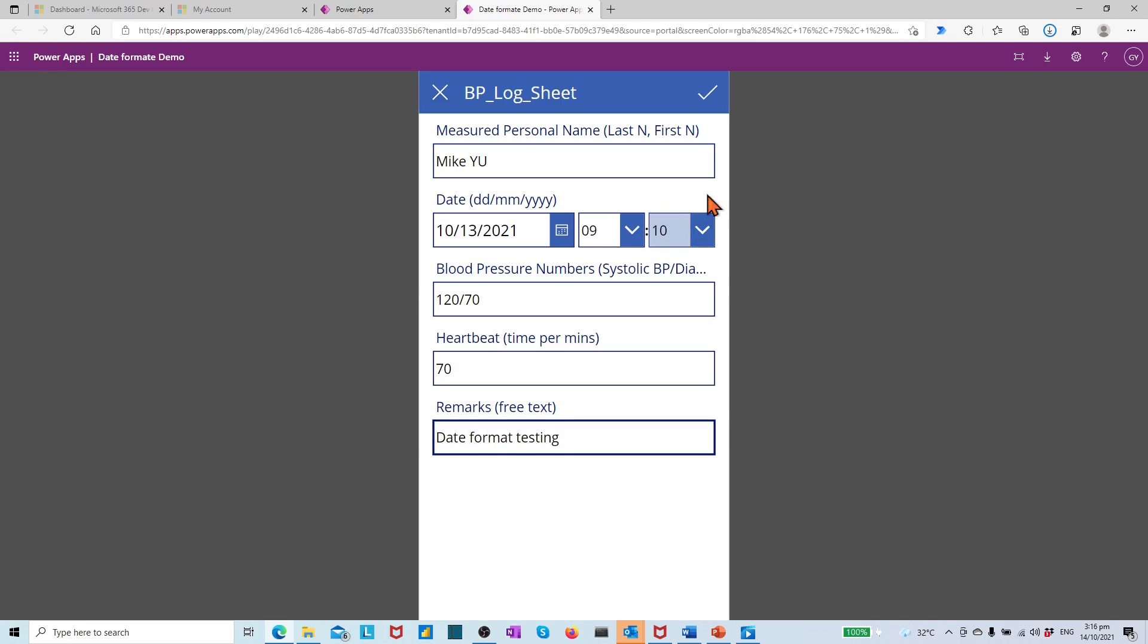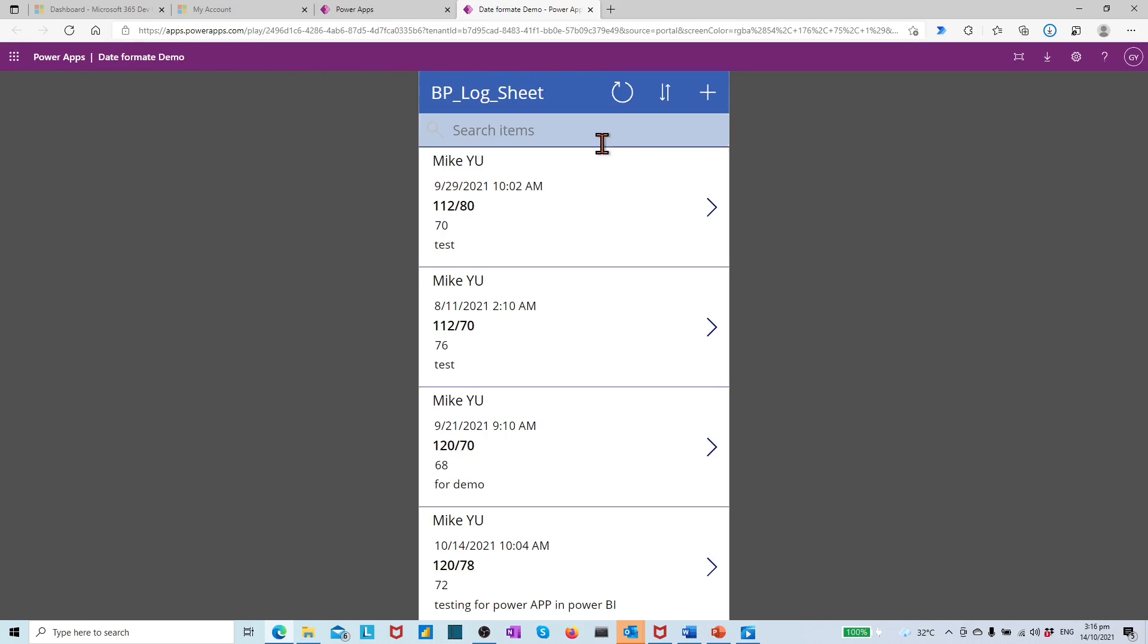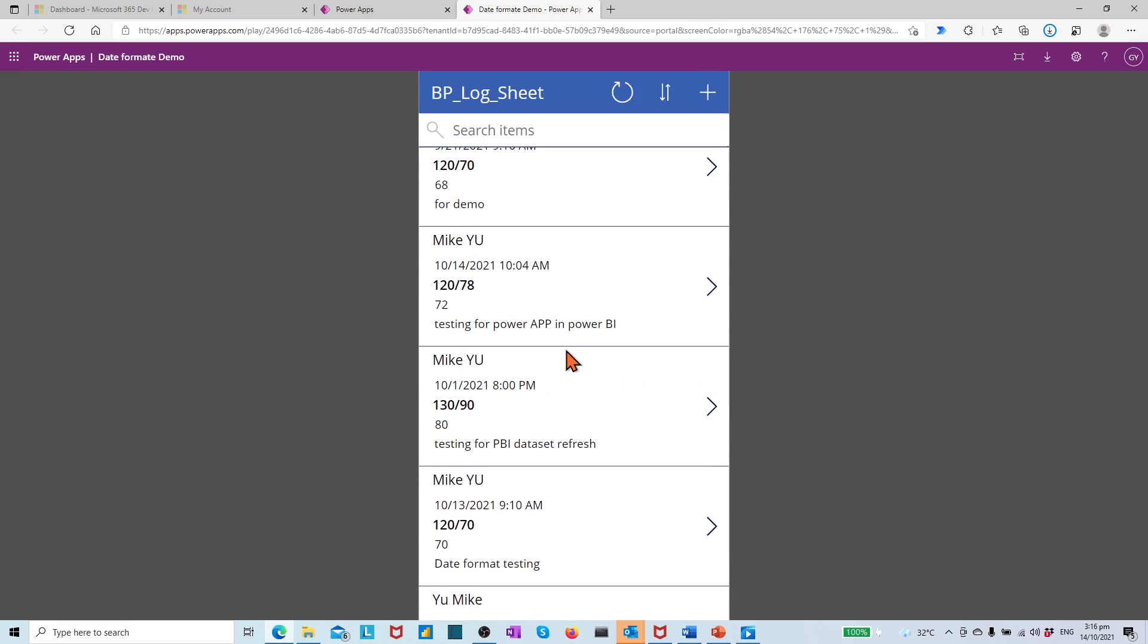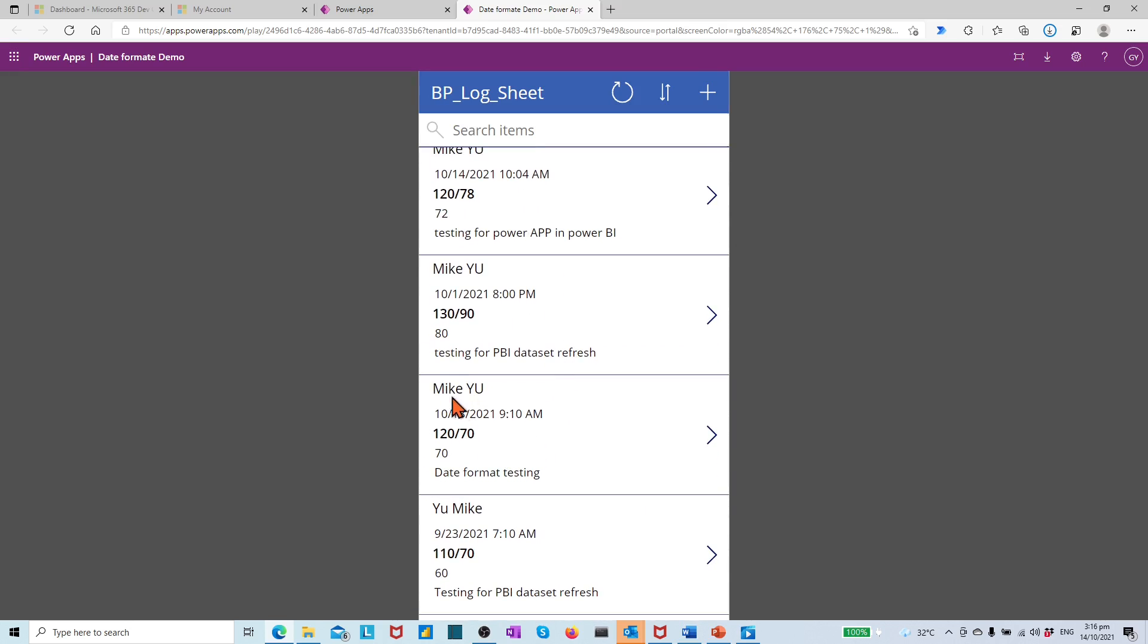But in each screen, we have the date displayed as month, day, and year. For example, October 13th, 2021. We want the date format shown as 13th of October 2021.